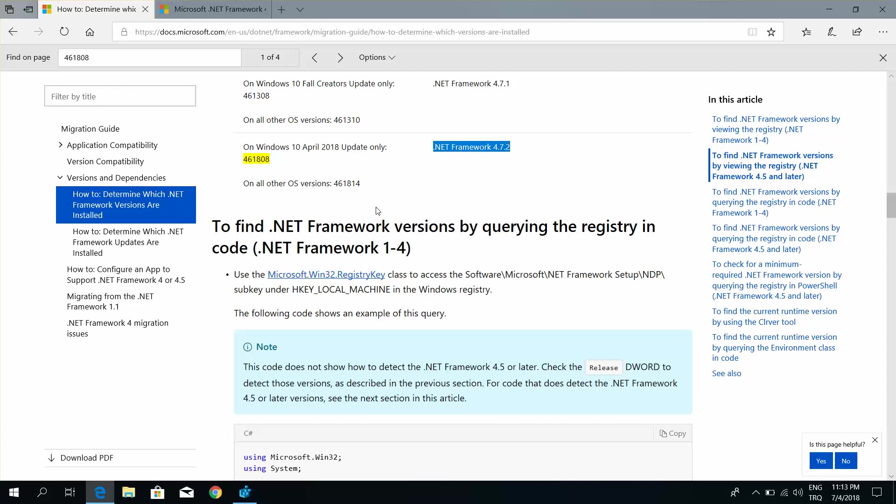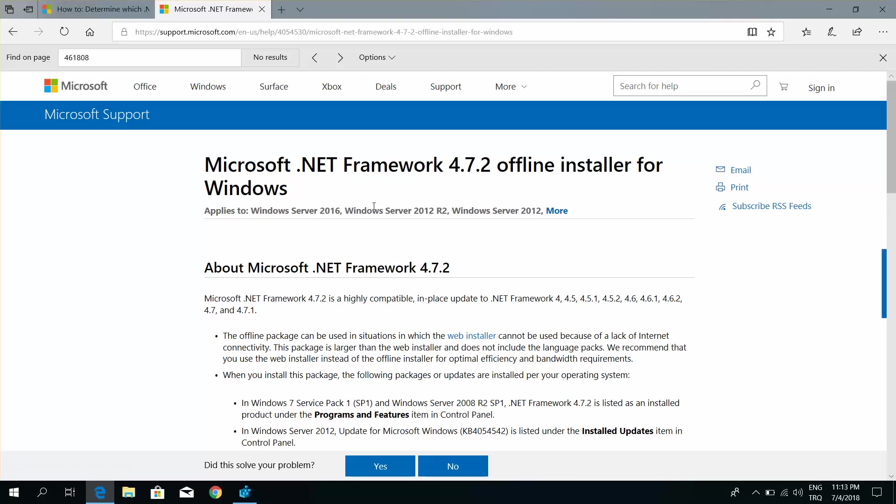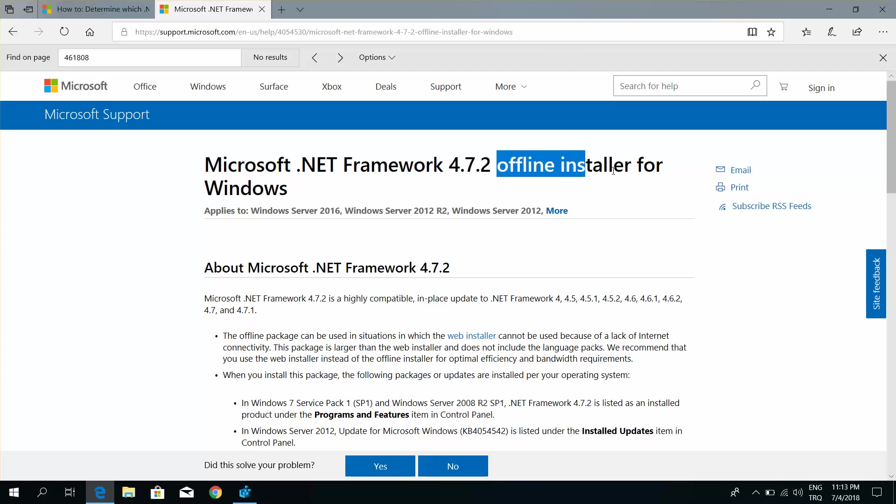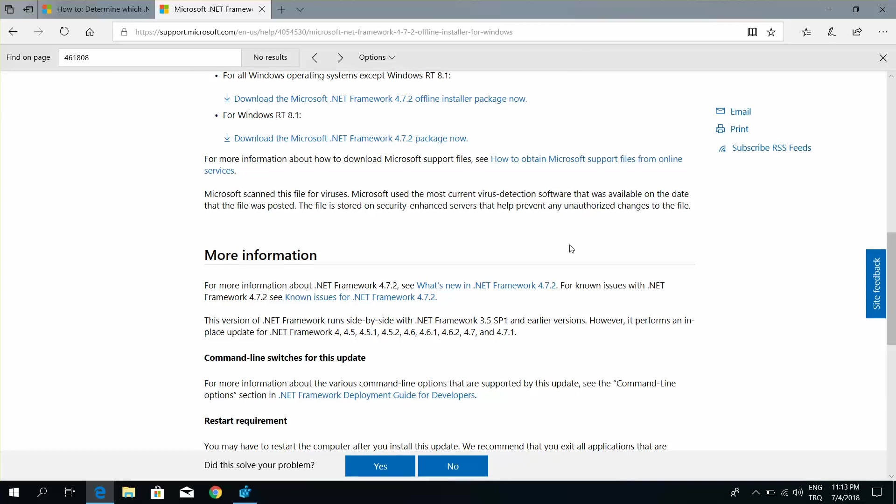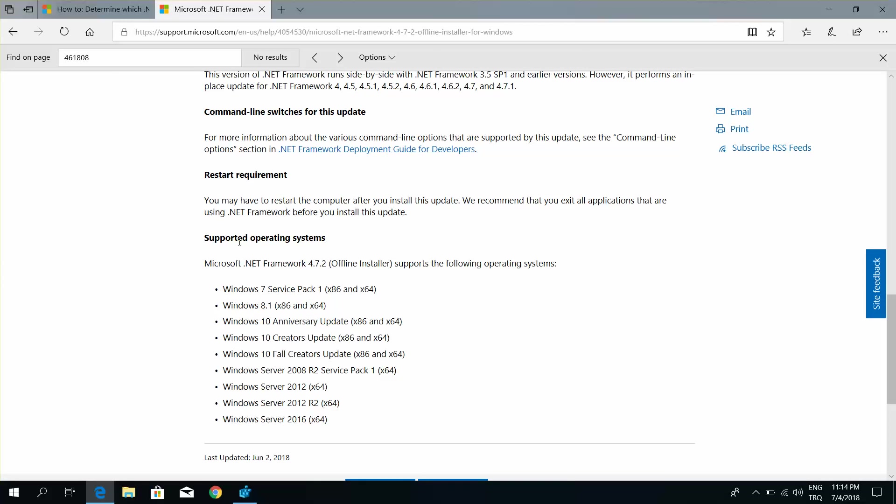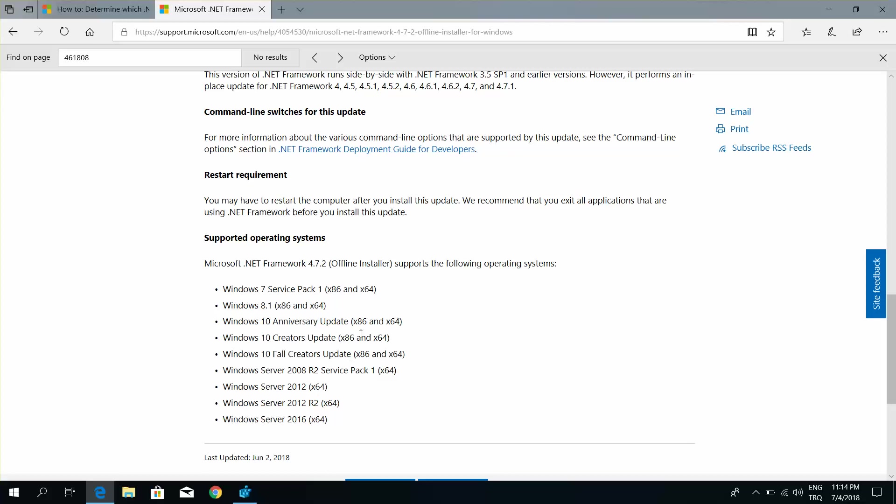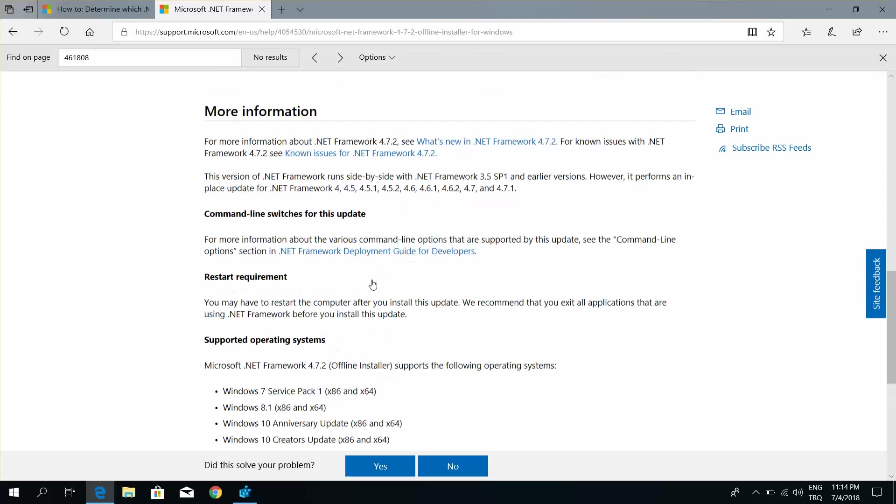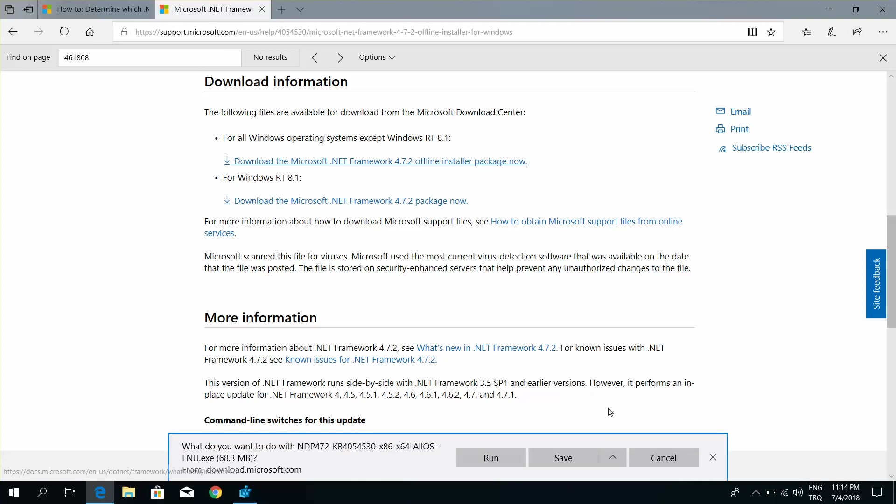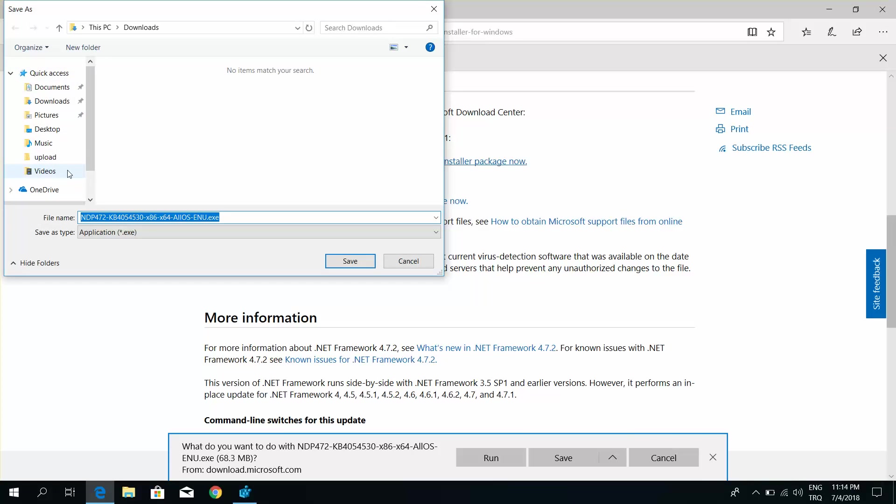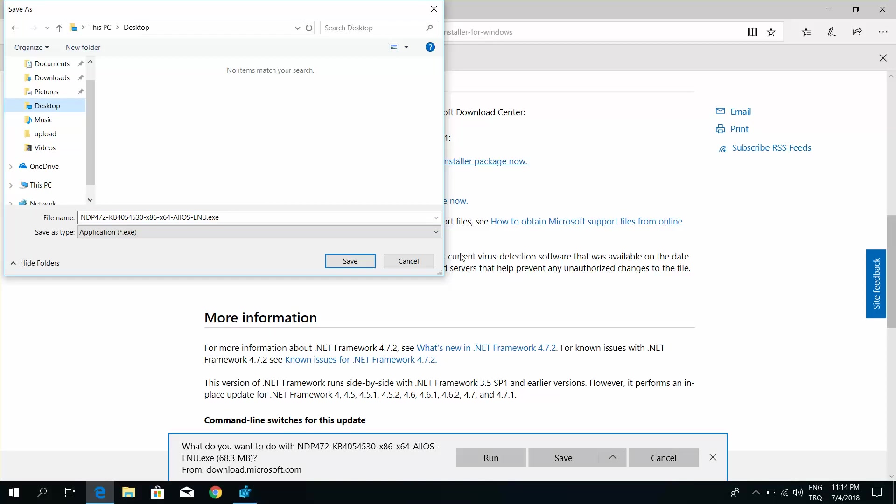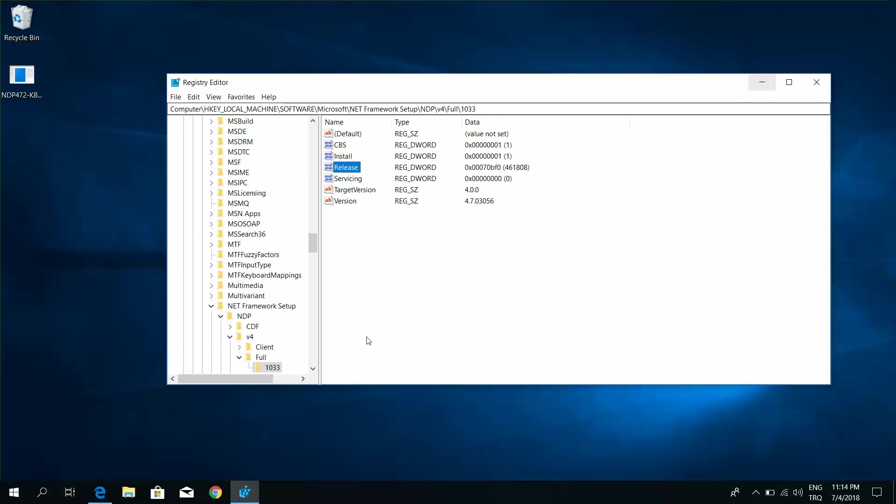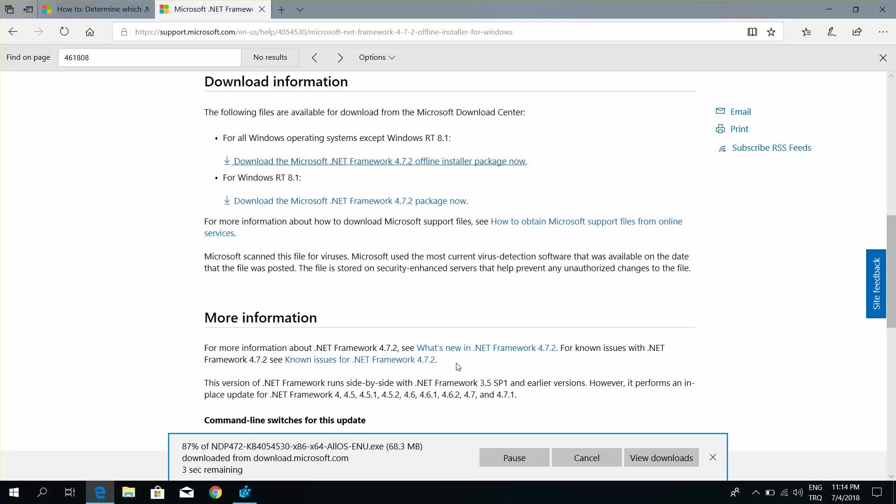Then download the setup file. Go to Microsoft .NET Framework offline installers for Windows supported operating systems and download the framework.